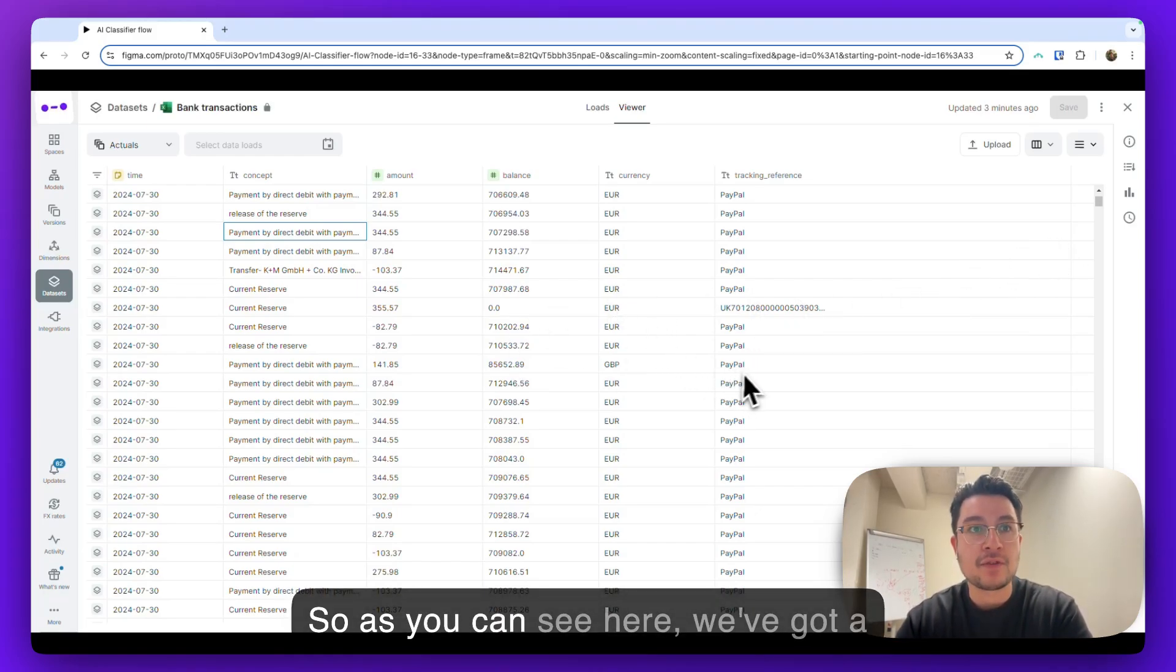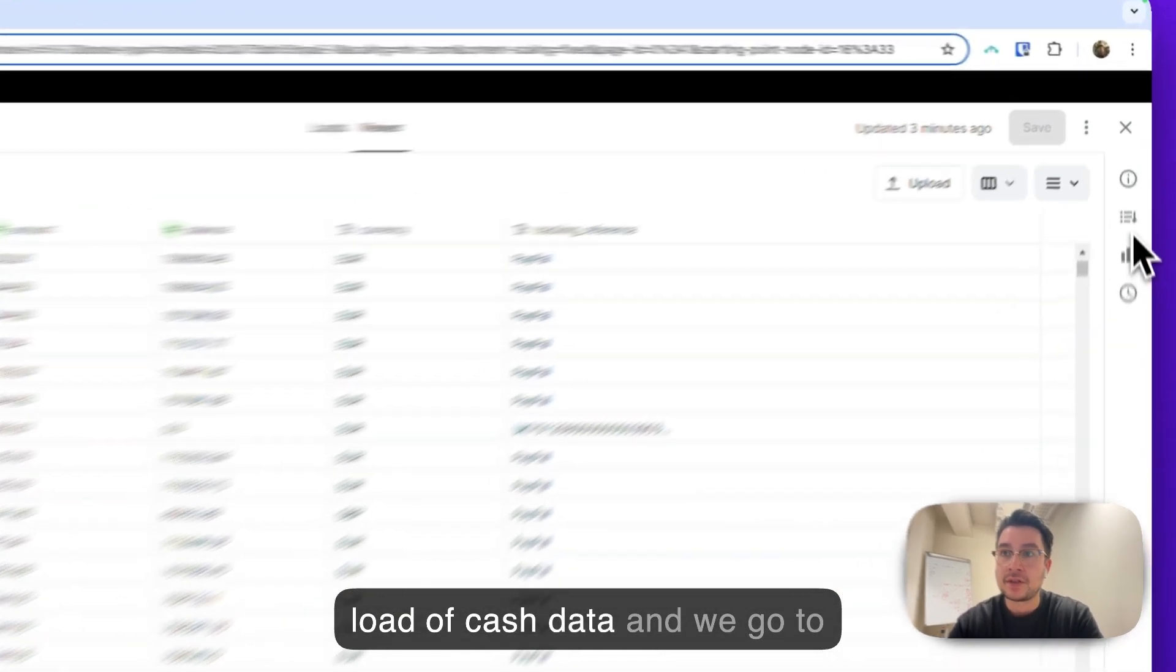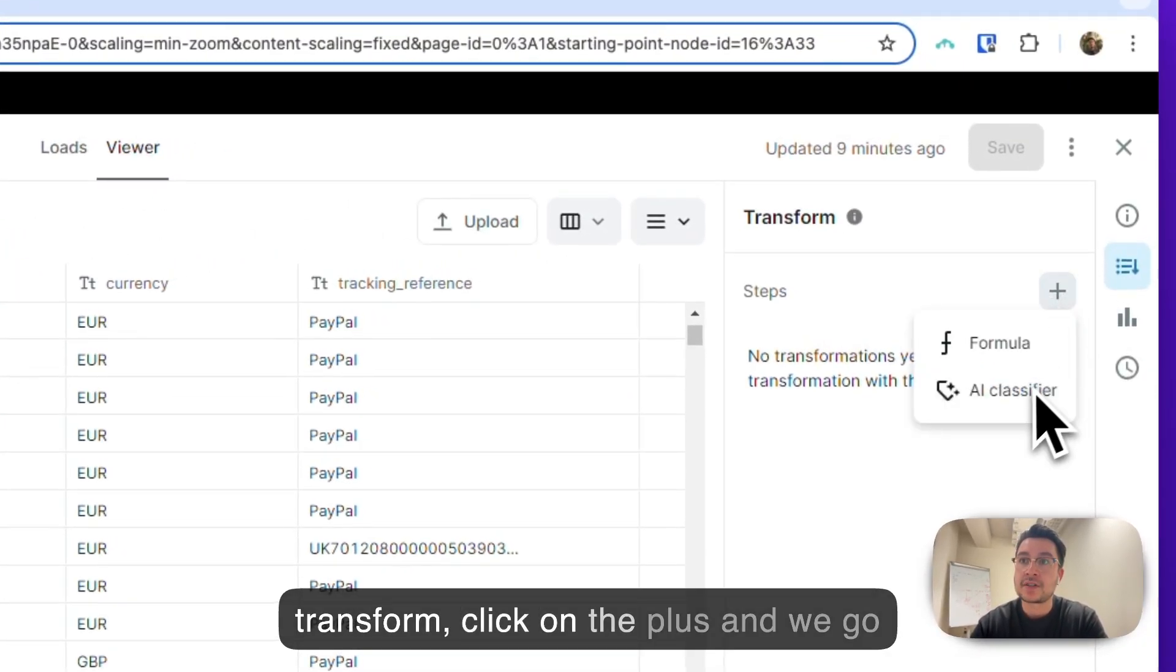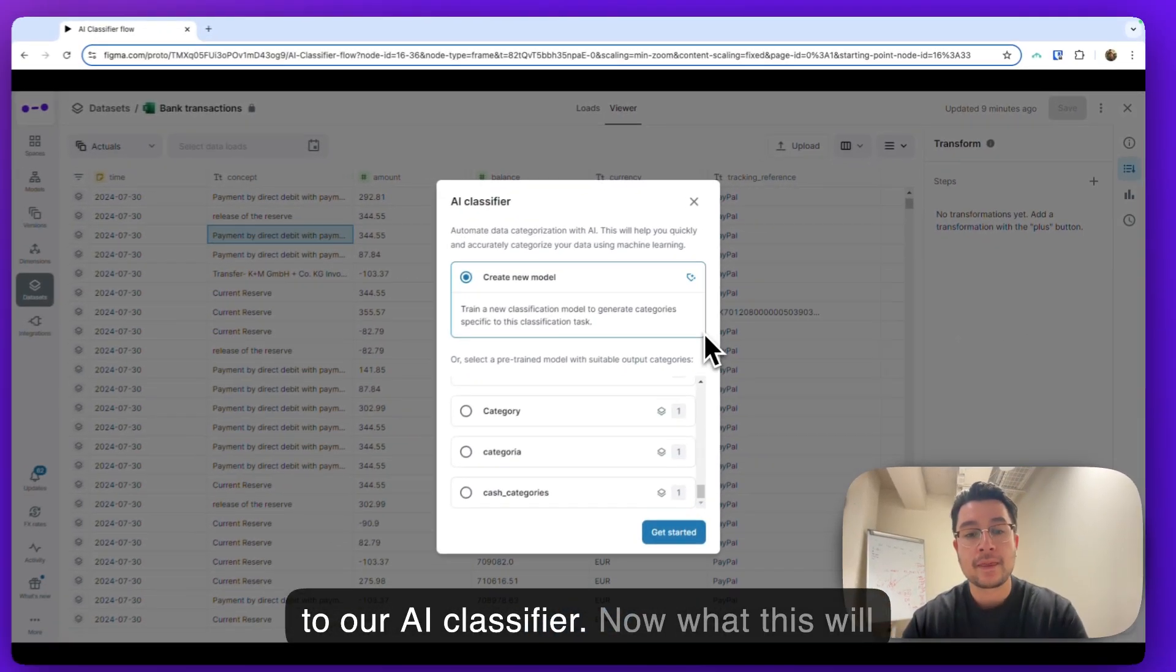So as you can see here, we've got a load of cache data and we go to transform, click on the plus and we go to our AI classifier.